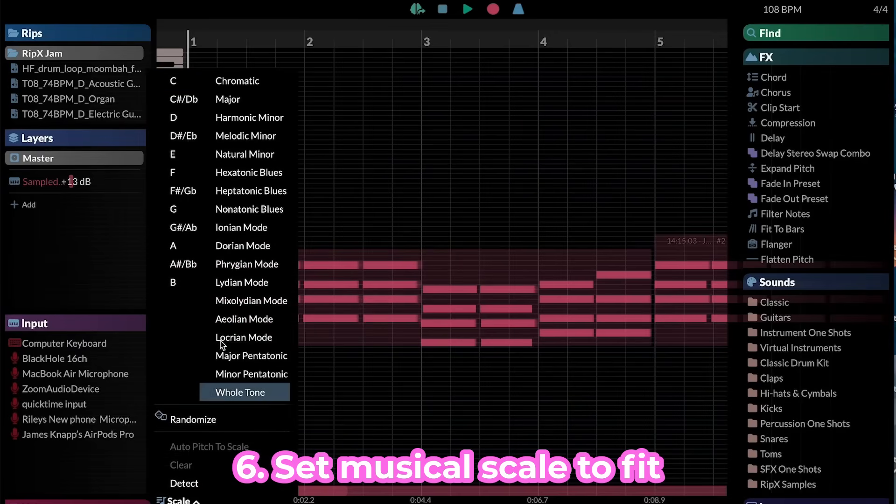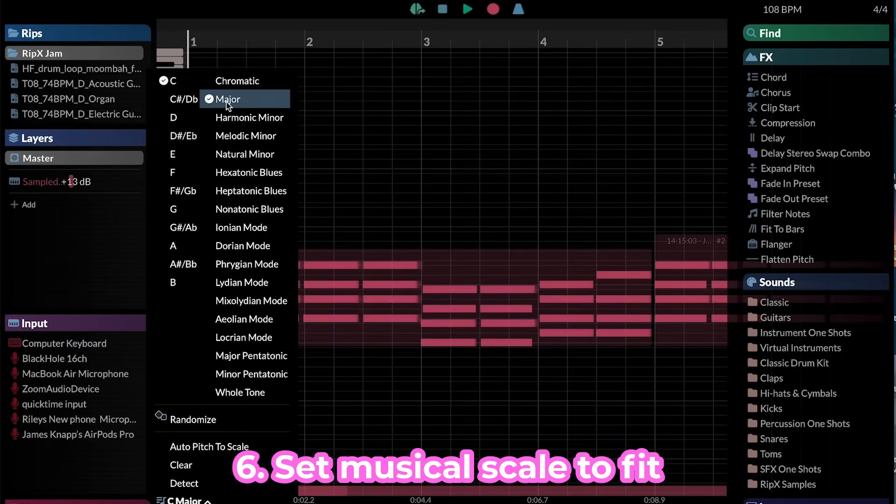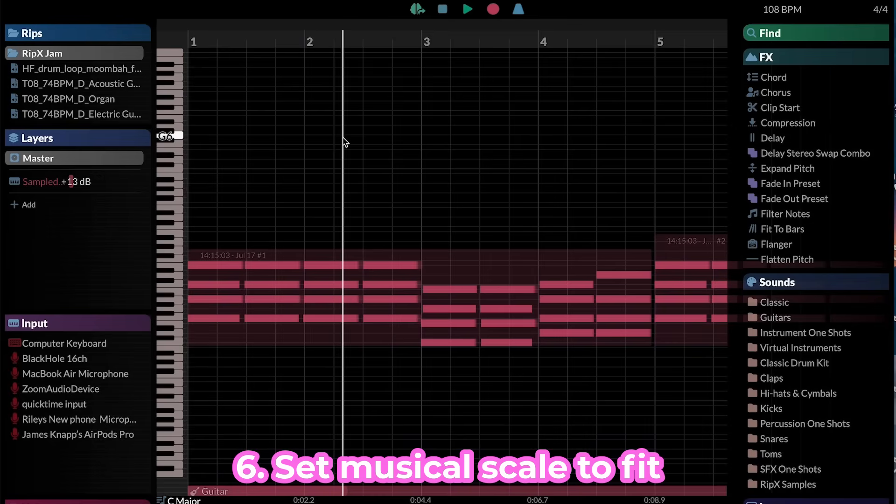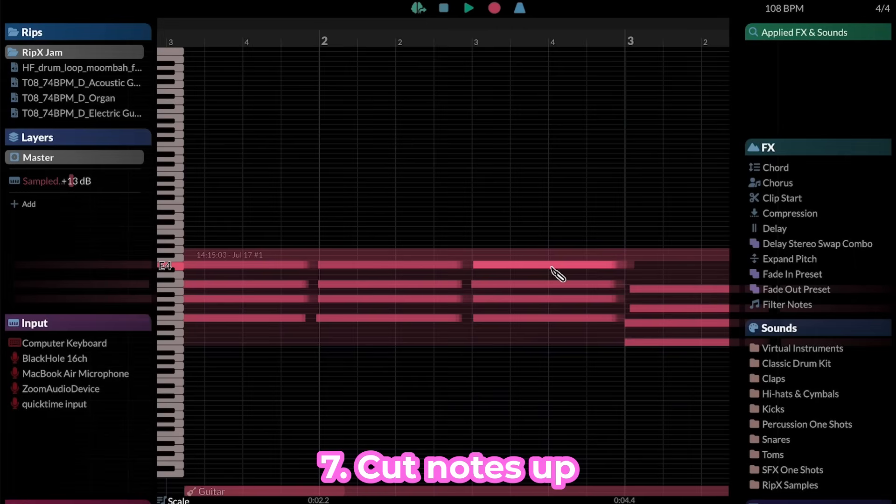Set the scale of any recording to ensure that only the notes within that scale are displayed. Cut any notes into smaller sections.